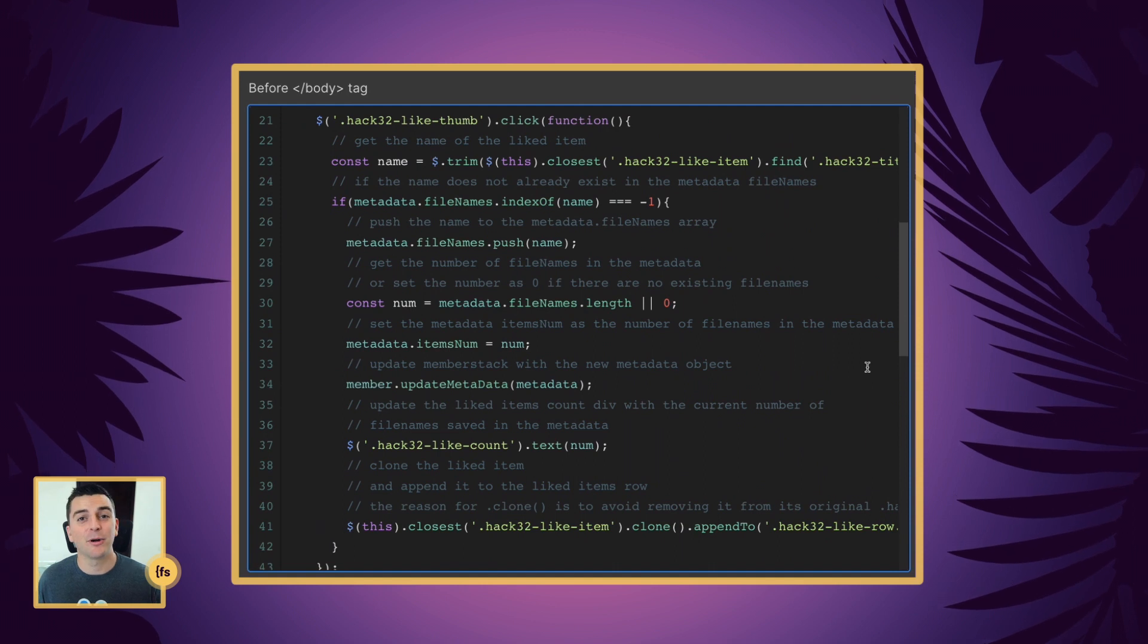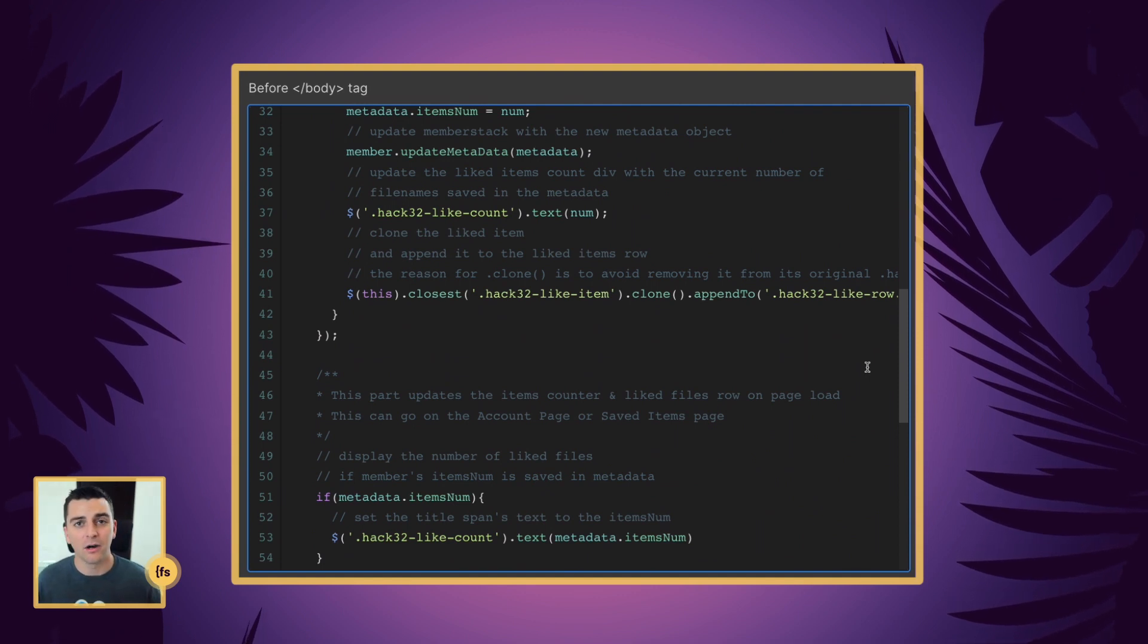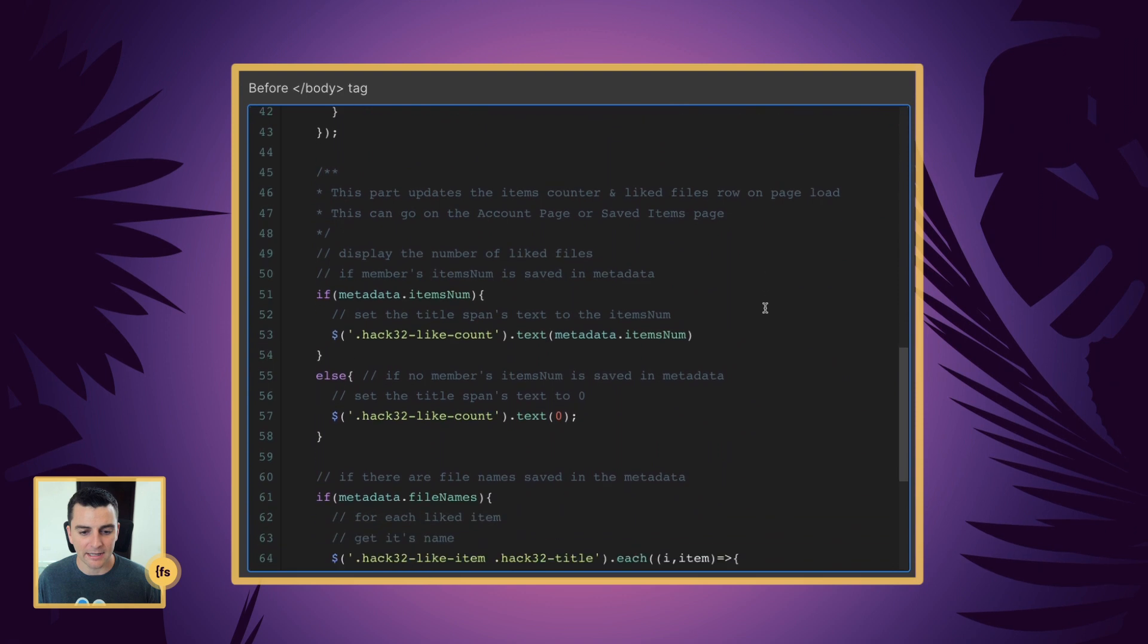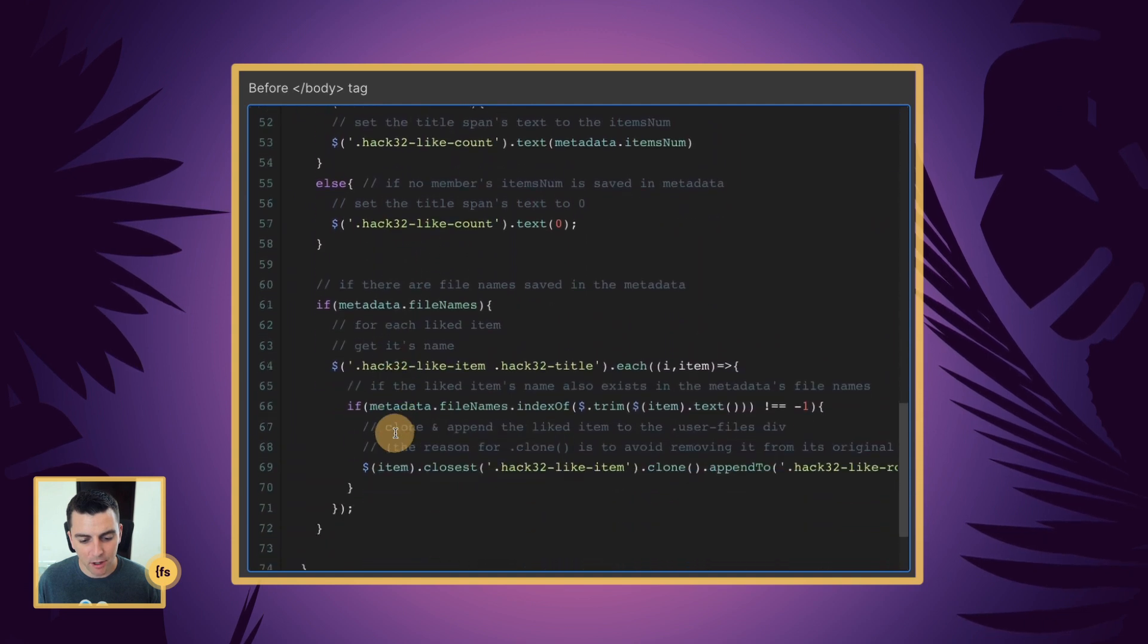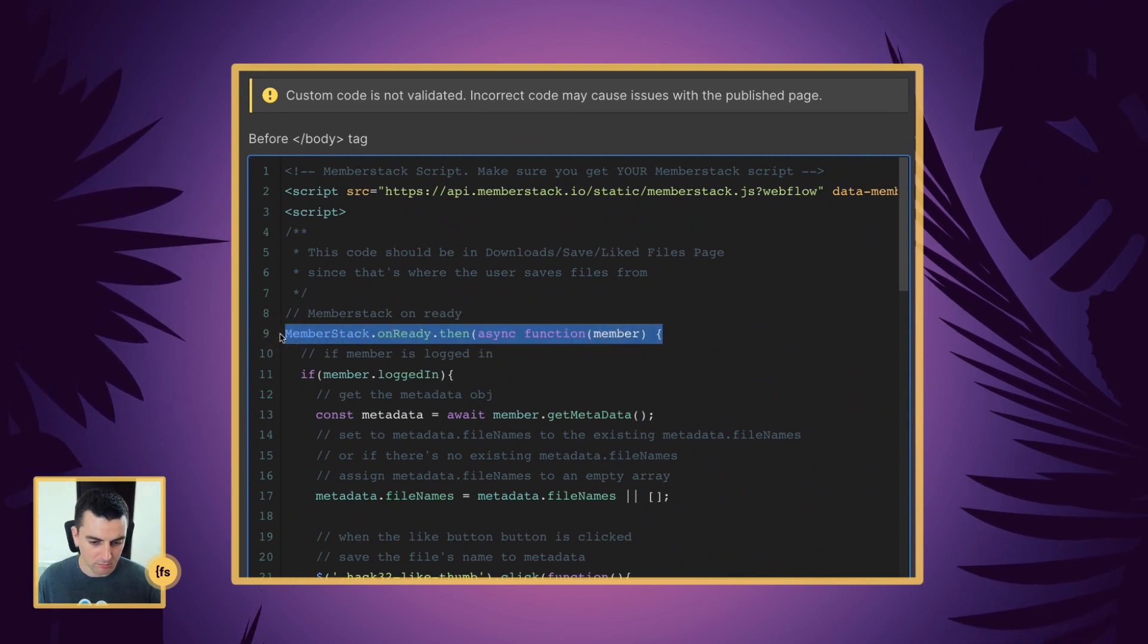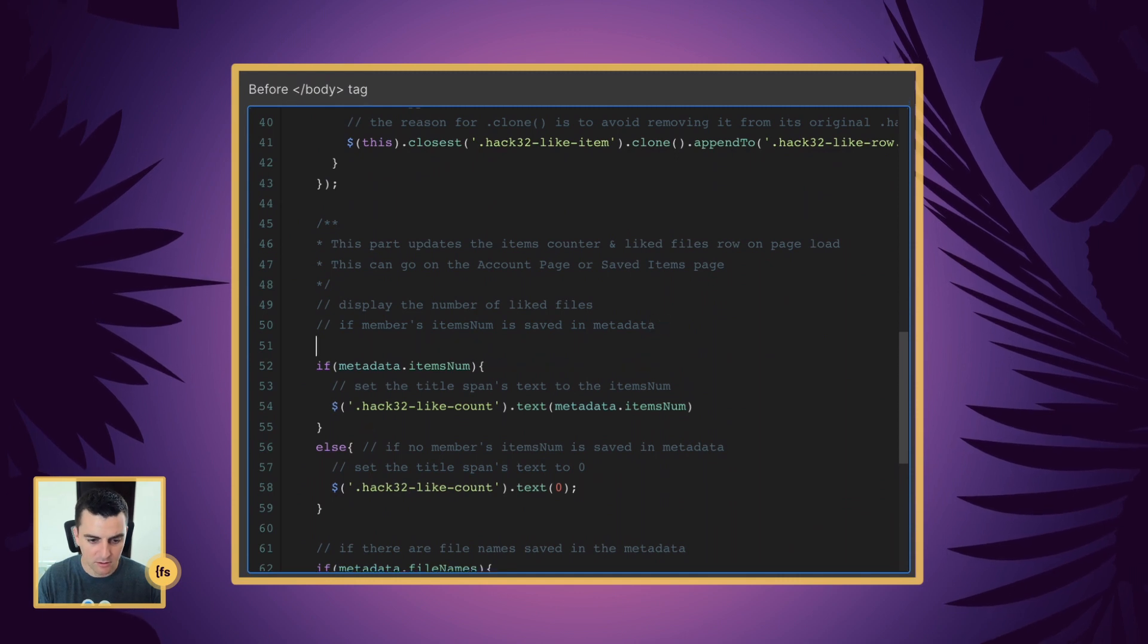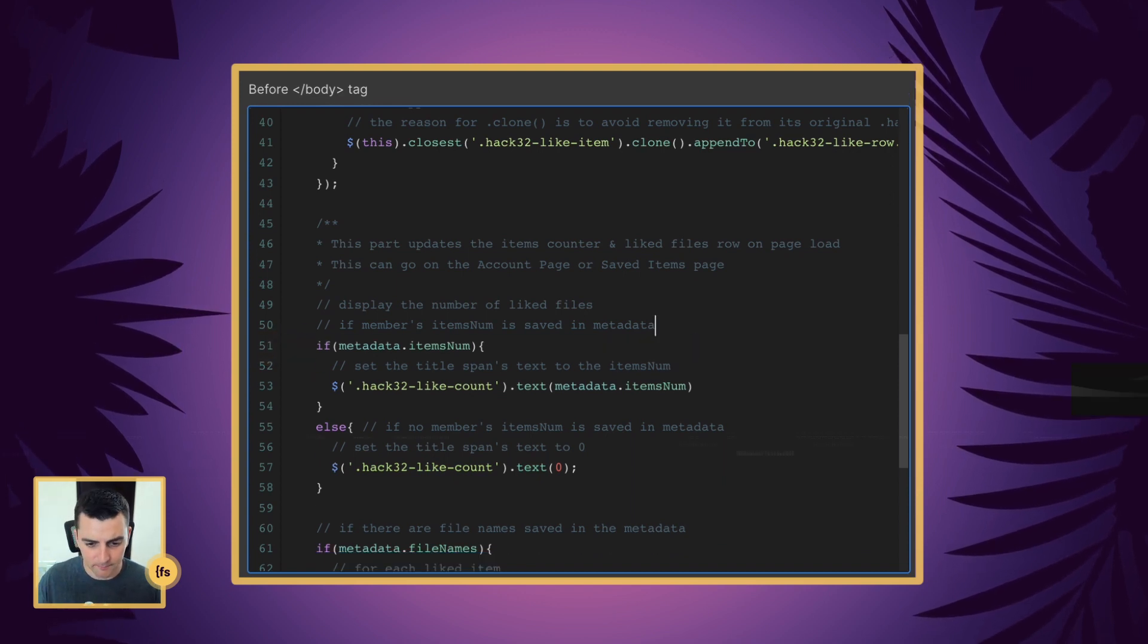Now let's get to the part of the script that is needed if you are putting this on a different page. So let's say we are putting it on the account page, the saved items page, somewhere else other than where they are physically liking it. Right now we need to get into this second part. If you are separating this second part, you do need to wrap it inside the member stack on ready function. So let's just go and grab this here just as an example. You are going to have to wrap this inside the member stack on ready function. You can just start with the if statement here.